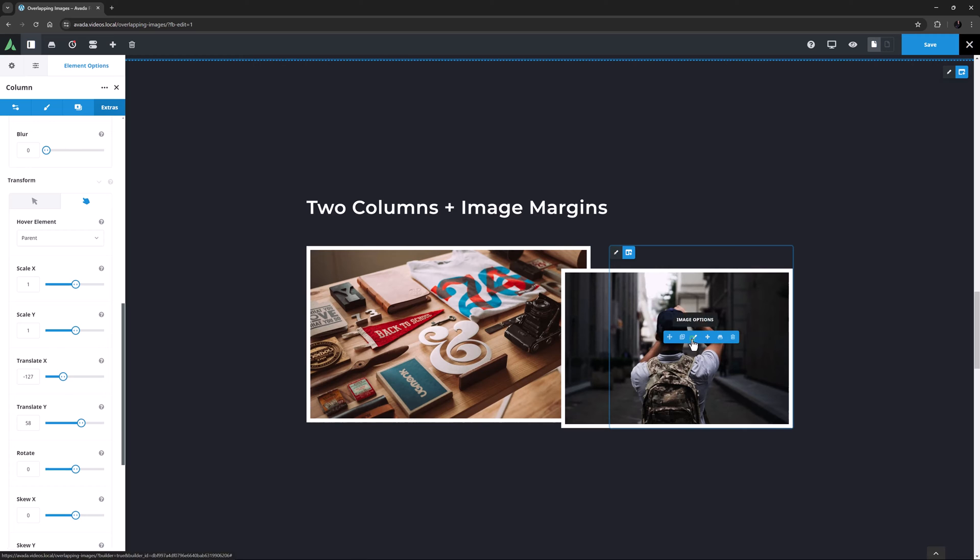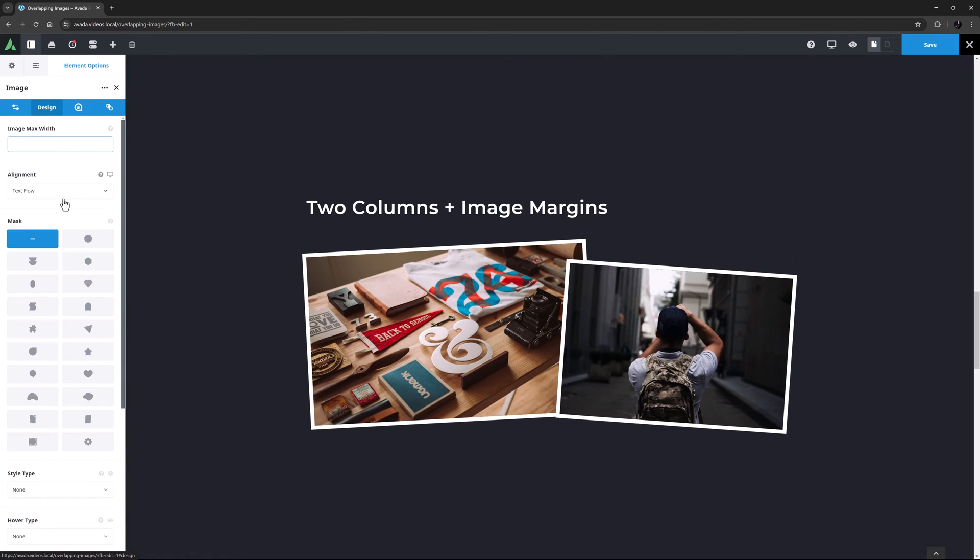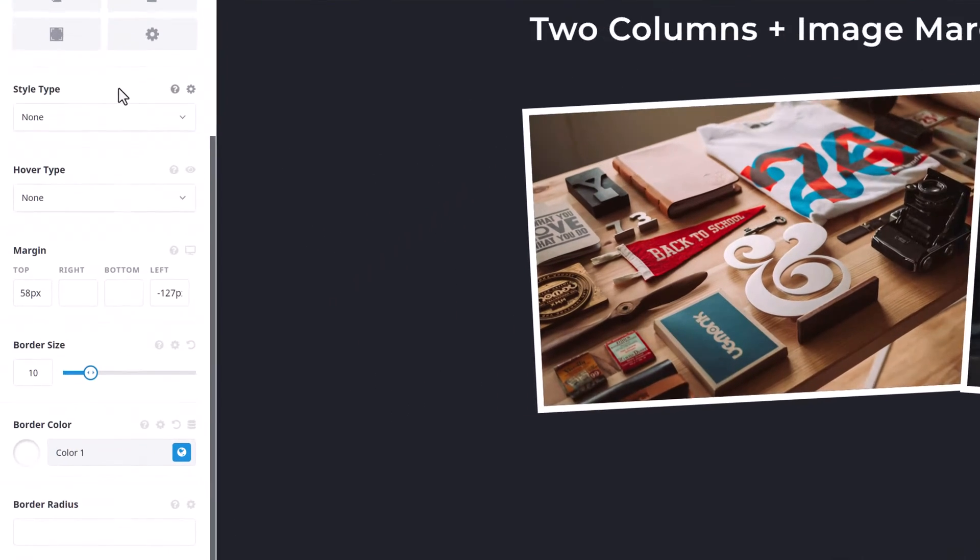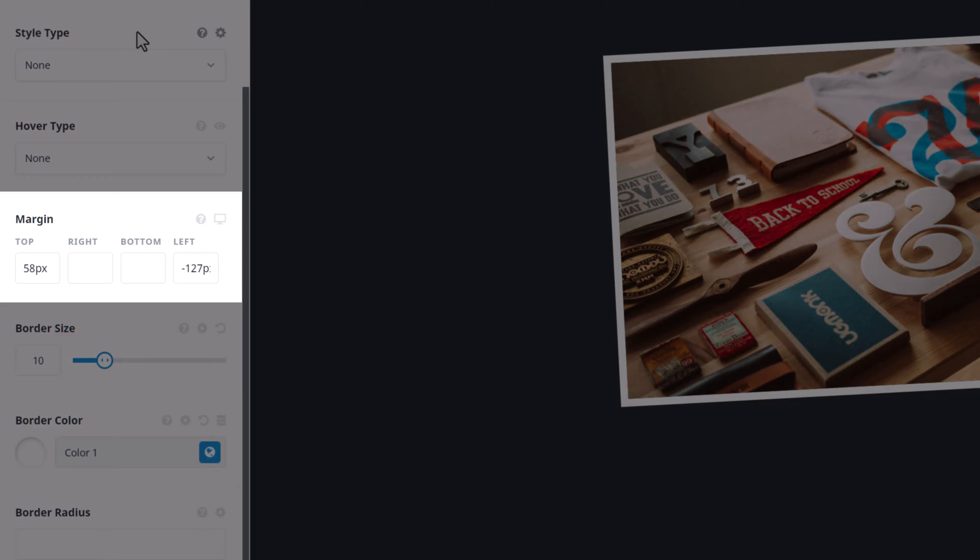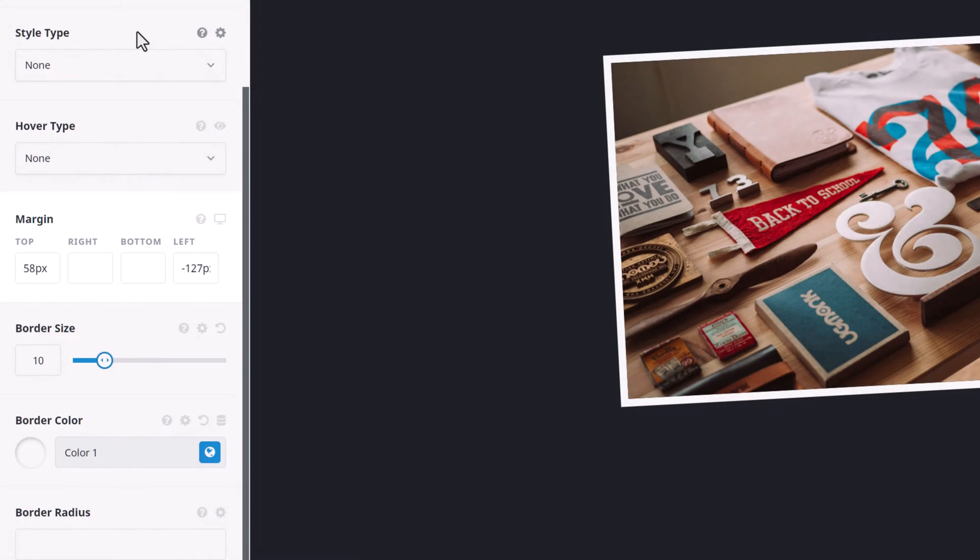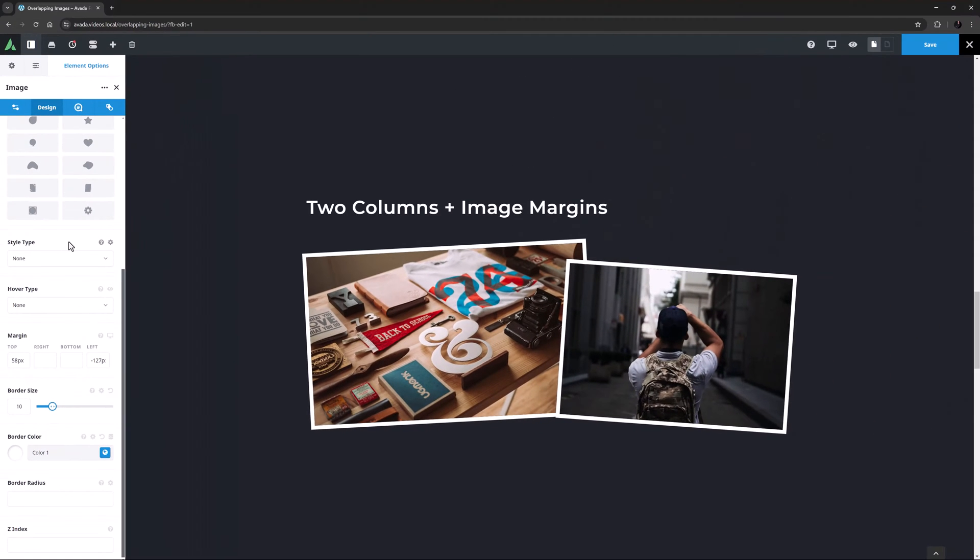If I just edit the second image, and head to the Design tab, we can see margin values of 58 pixels and minus 127 pixels. This is effectively doing the same thing as the Translate values, moving the image down and across.